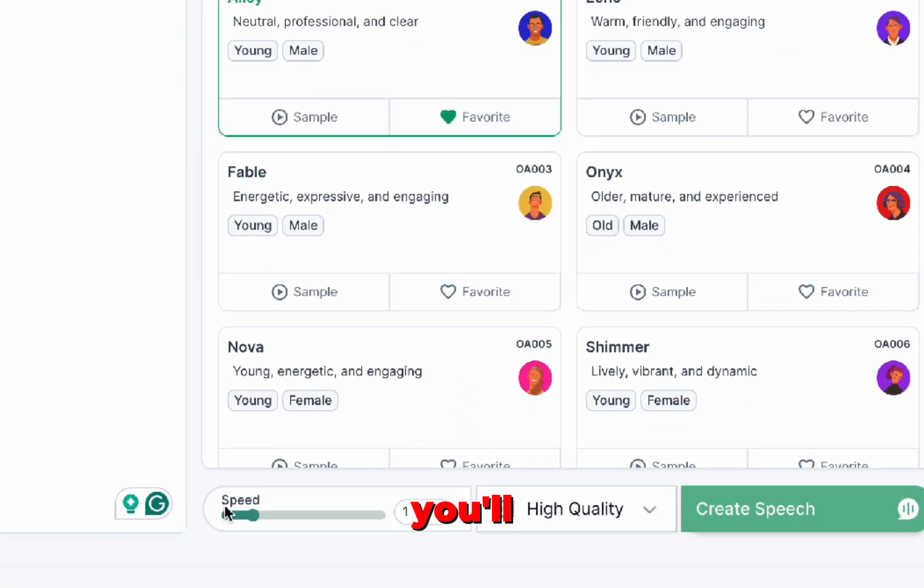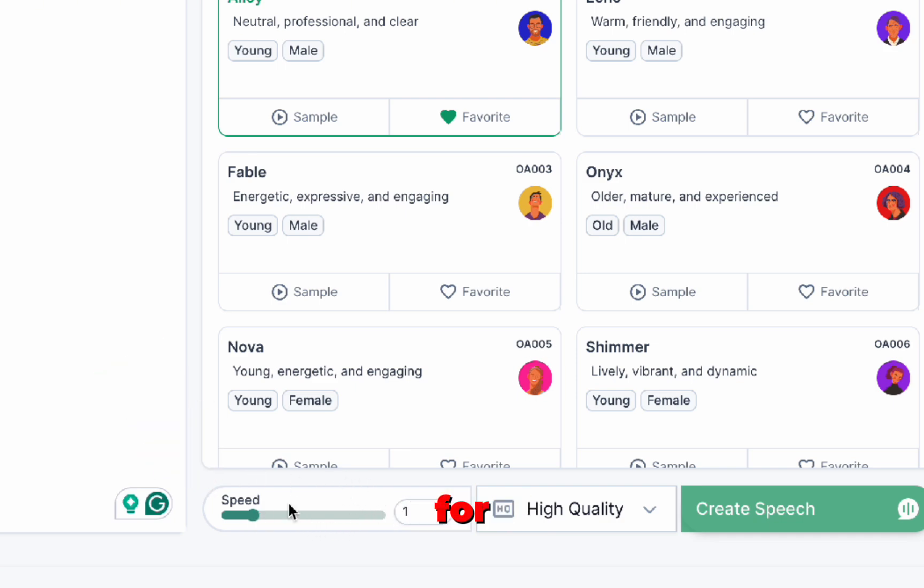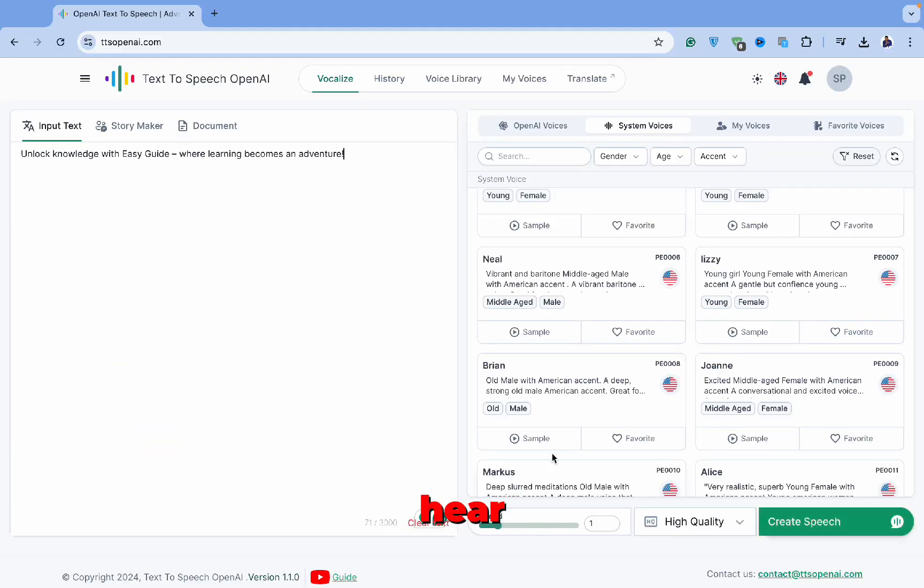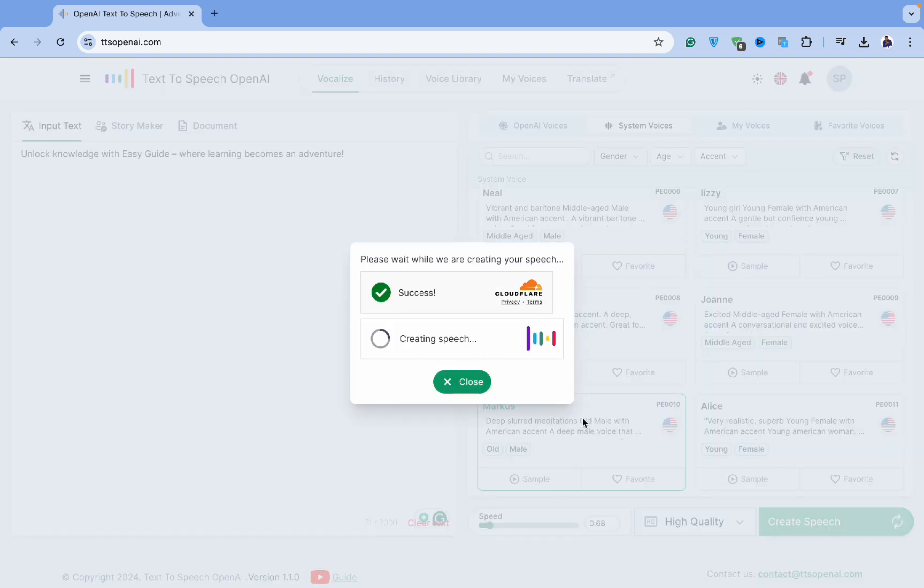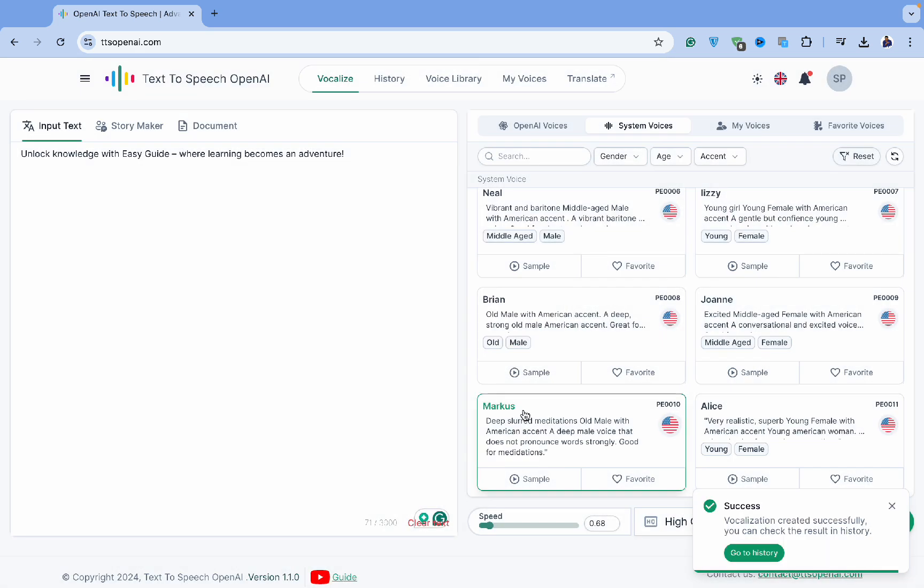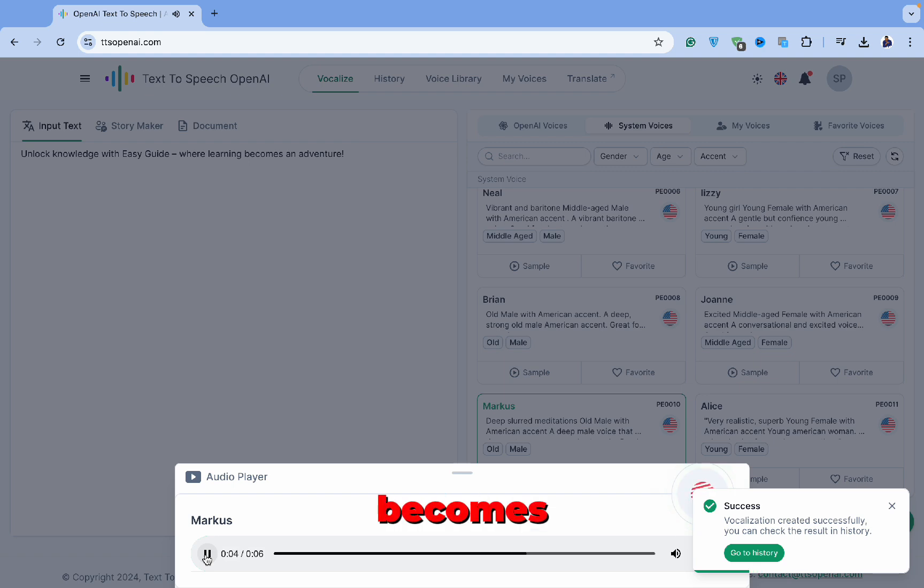Scrolling down, you'll also notice settings that let you control the speed of the AI voice. For example, let's hear what the slowest speed sounds like. [Demo: Unlock knowledge with EasyGuide, where learning becomes an adventure.]